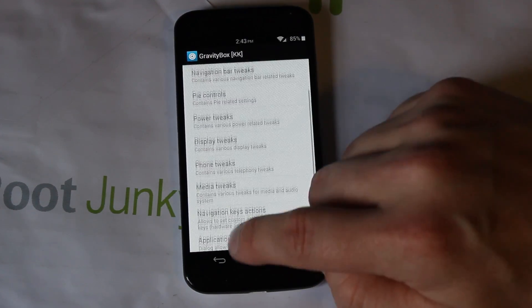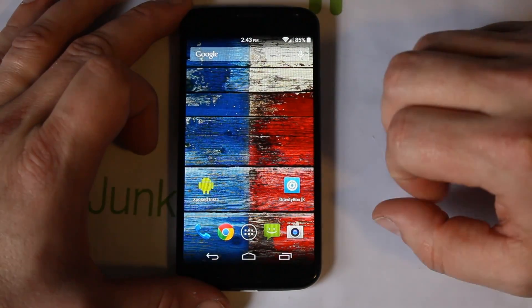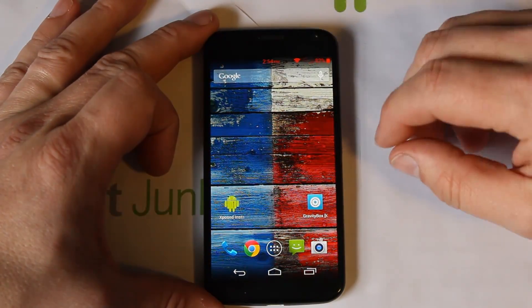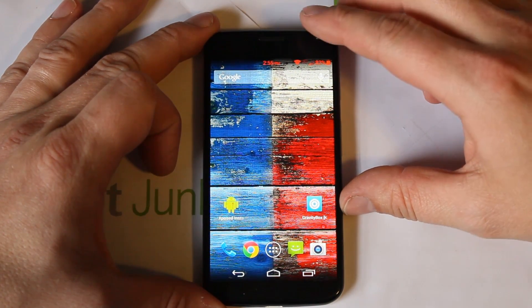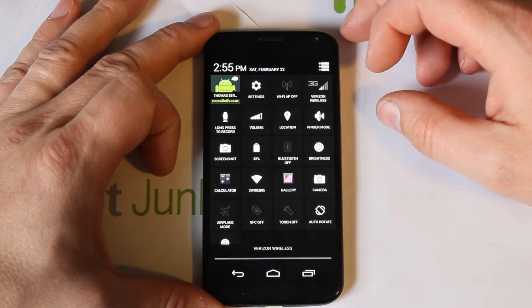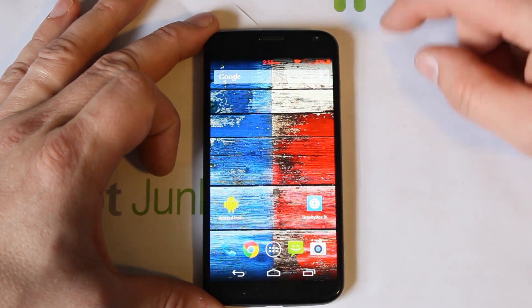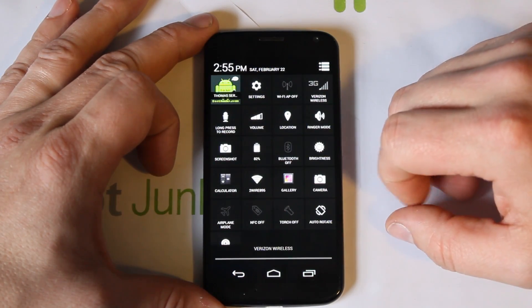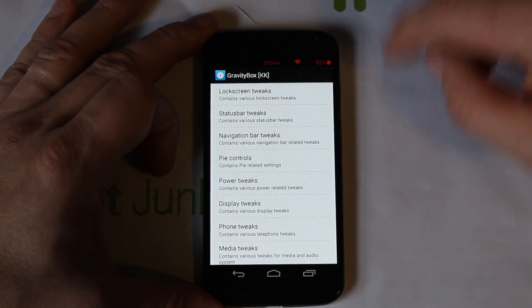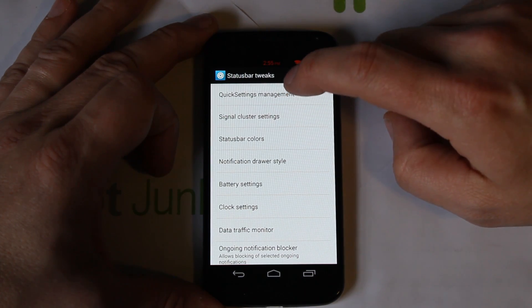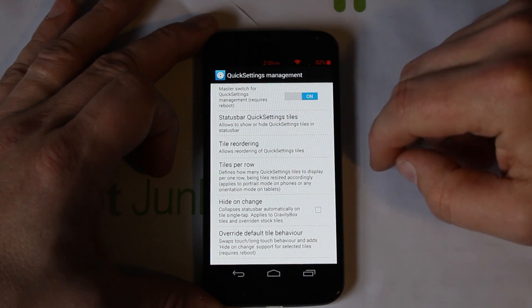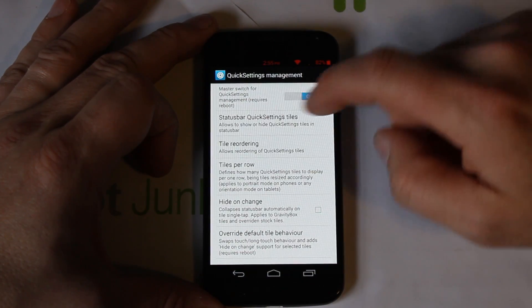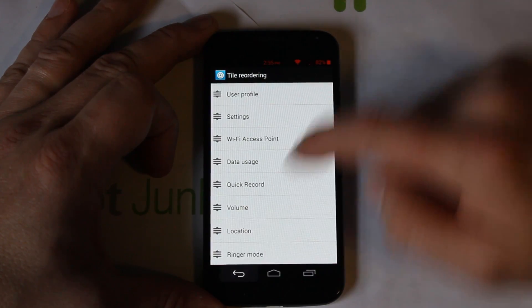This thing is absolutely loaded with tweaks and customization. Gravity Box works really well on the Moto X. After more observation, I want to show you the quick settings toggles — you can even add app launchers like Calculator or Gallery into them. To set this up, go into Status Bar Tweaks, then Quick Settings Manager. Here you can pick which tiles are displayed, set their order, and configure tiles per row.